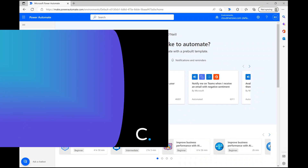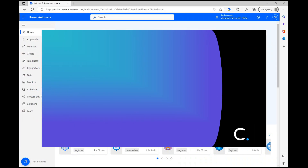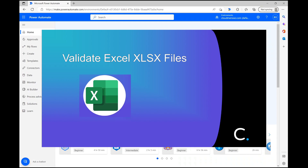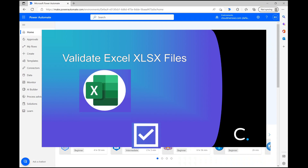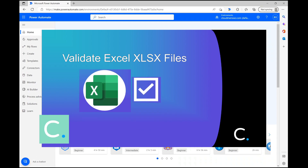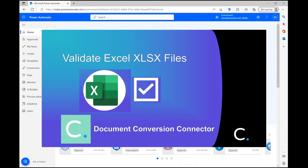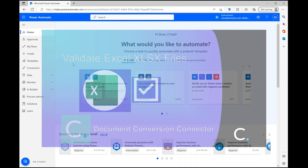Hello everyone. In this video, we'll learn how to validate Excel files using the Cloudmersive document conversion connector in Power Automate. This is a super simple and easy connector to use, and it can be used for free with a free tier Cloudmersive API key.